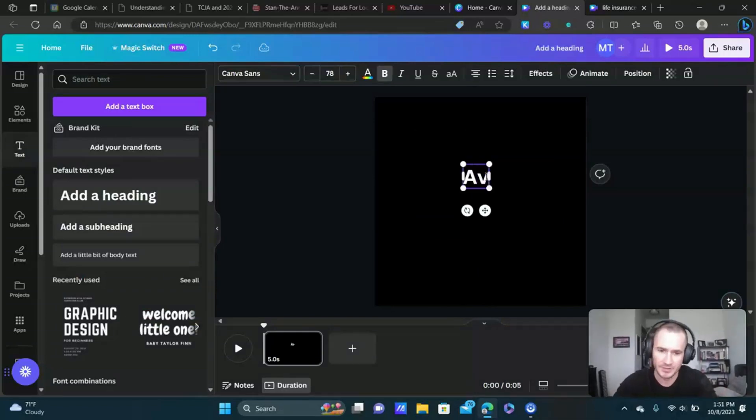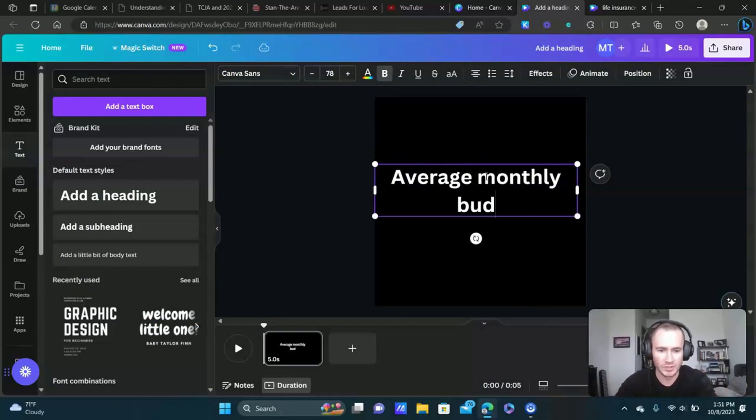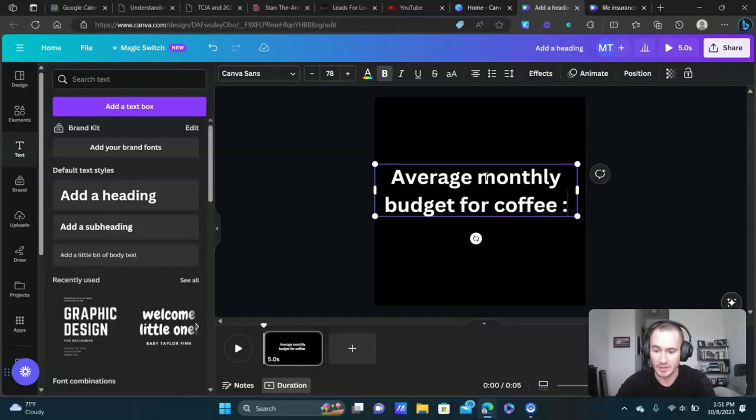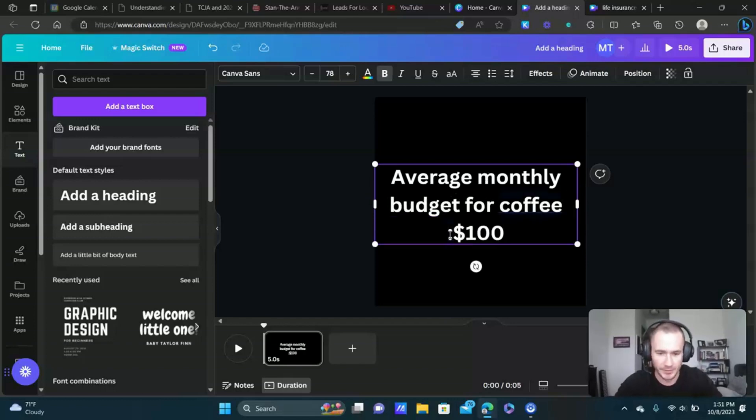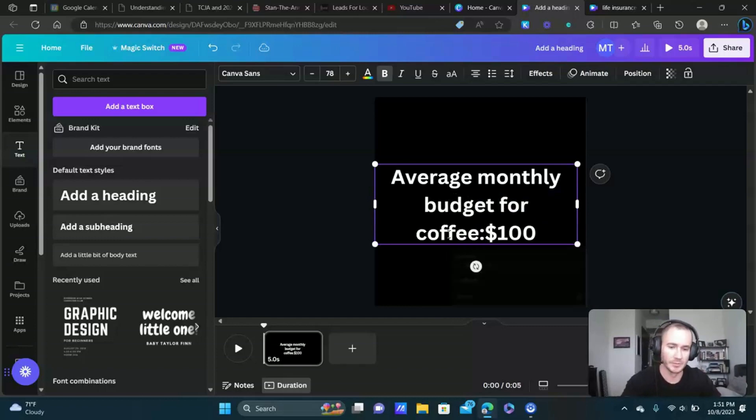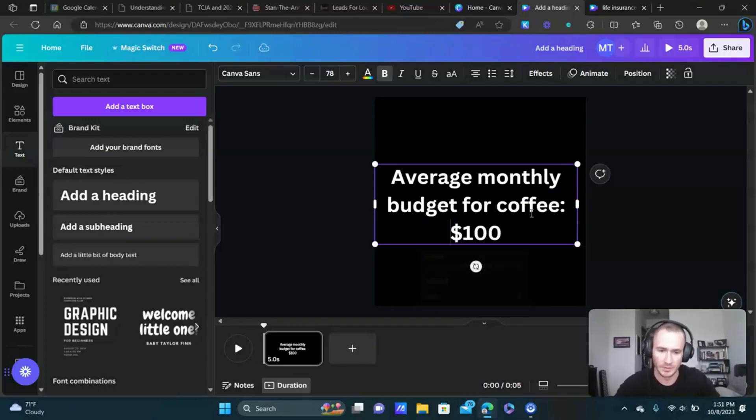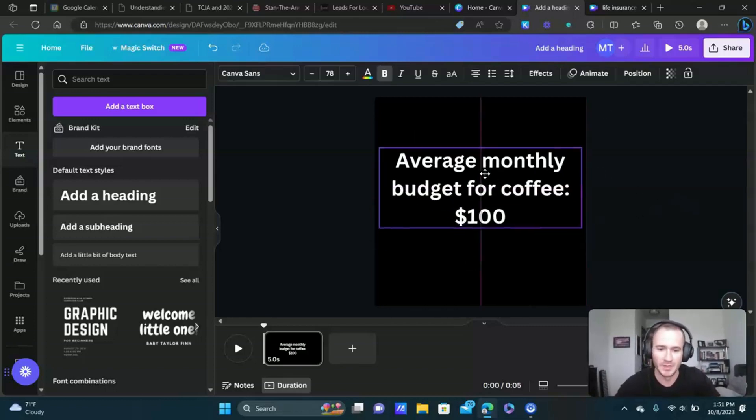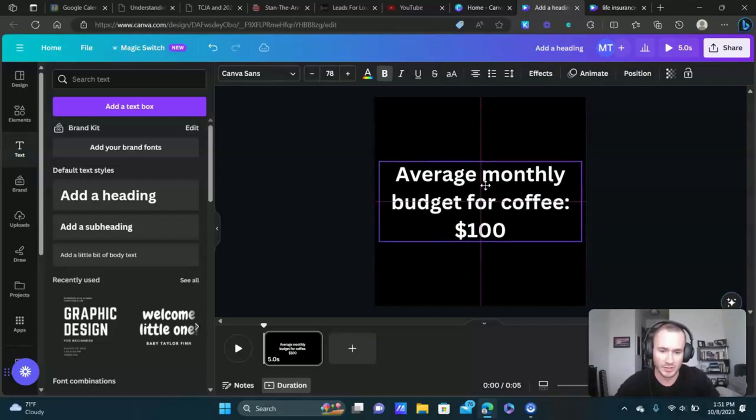You could change the font if you want and the size, the color of the font if you want. I'm just going to keep it simple right now and do black and white. I'm going to do white text and you're just going to type your text in. Average monthly budget for coffee, I don't know, 100 bucks maybe. It's a lot more for some of you guys. I don't drink coffee so it's not an issue for me.